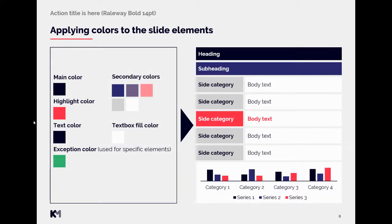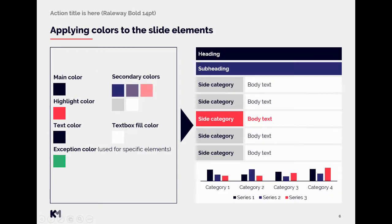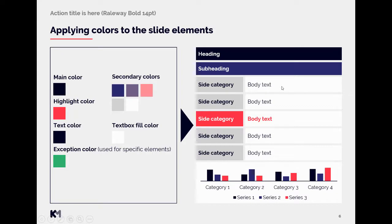So now how to apply the colors to the slide elements. So here we have example where we can see exact logic of how the categories were explained. So we have main color applied for the main heading, secondary color for subheading. Then we have selected color from secondary colors that goes well with the other colors for this part. Then we have text box fill color which is white. We also fulfill the text color which should be dark.